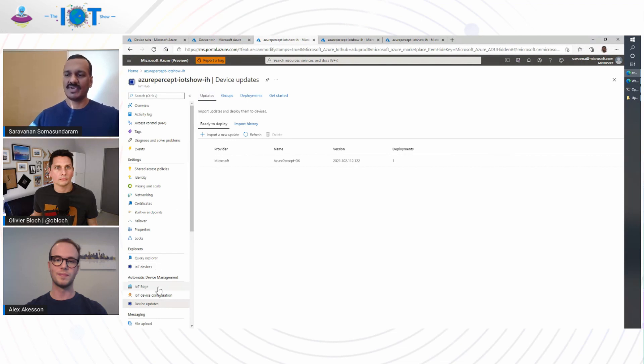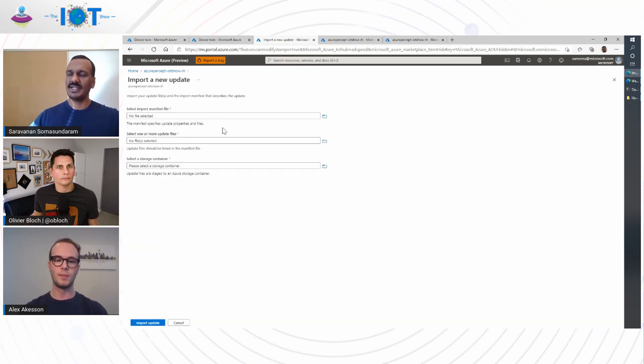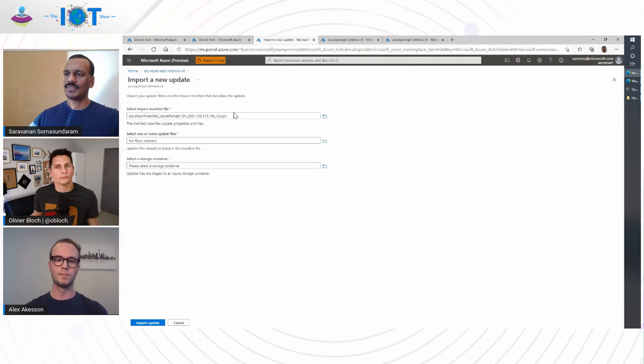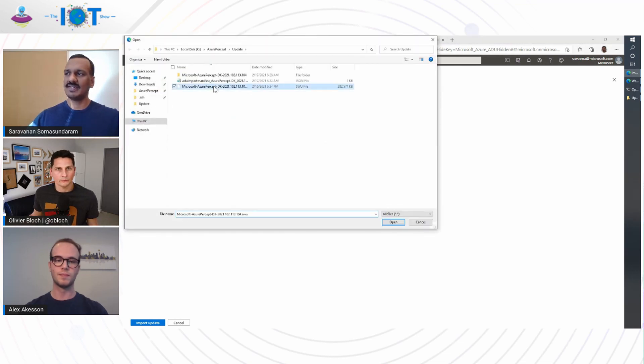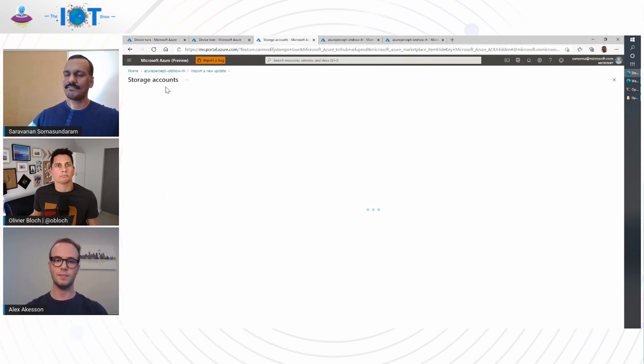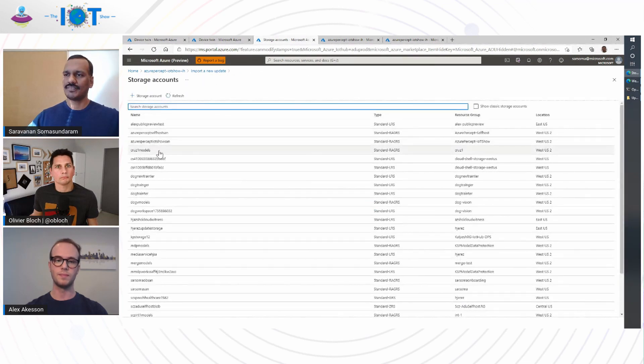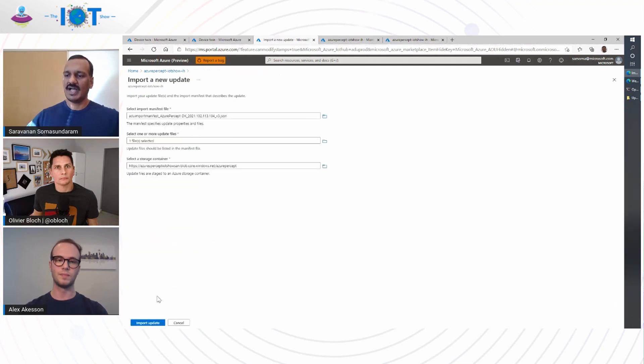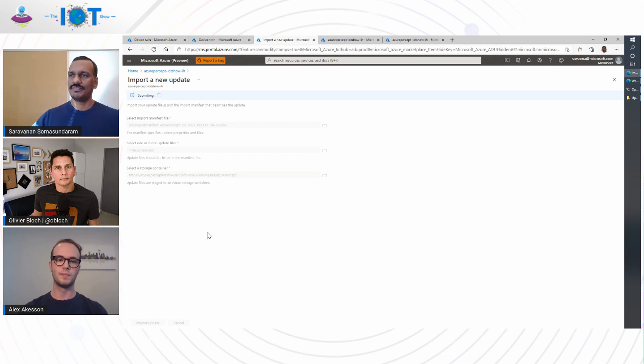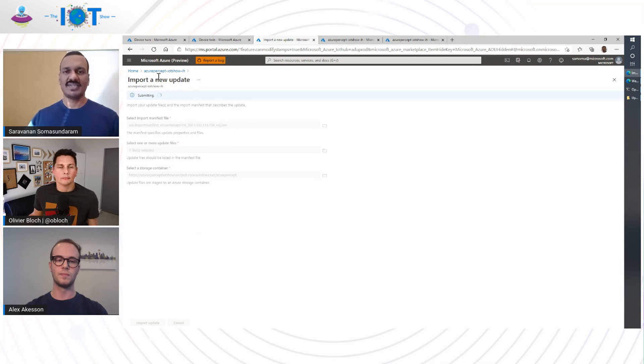So this is the device update for IoT Hub section in IoT Hub resource. We go to the update section, import a new update. There are two artifacts of importance. One is the import manifest file. The next is the update payload itself, which is roughly around 275 meg. We use a storage account temporarily to host the update. The import process typically takes anywhere around five minutes to one hour, depending on the size of the update payload.